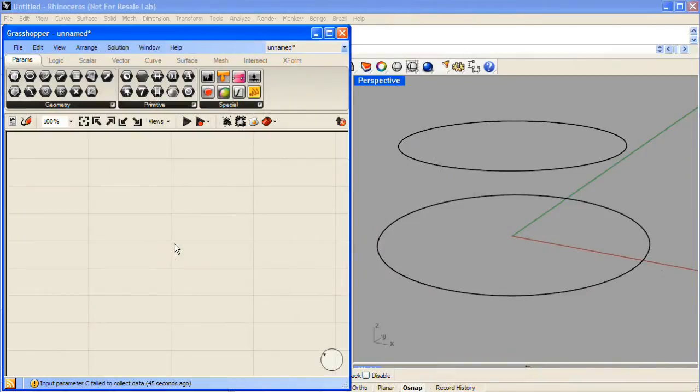In this Grasshopper definition, we'll take a look at creating cross supports between any two curves.